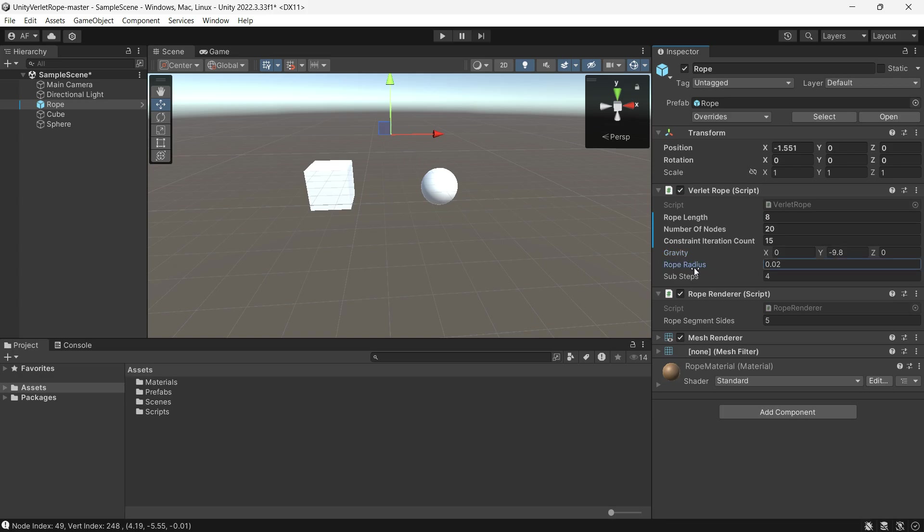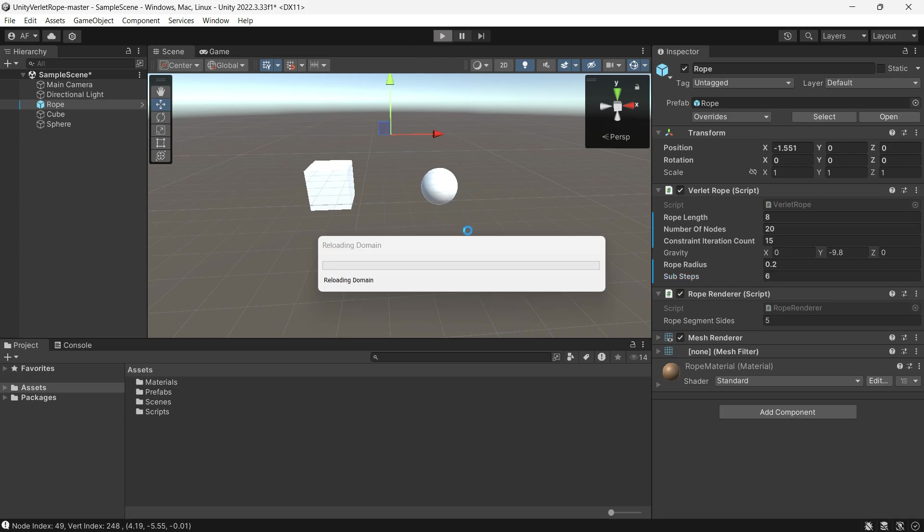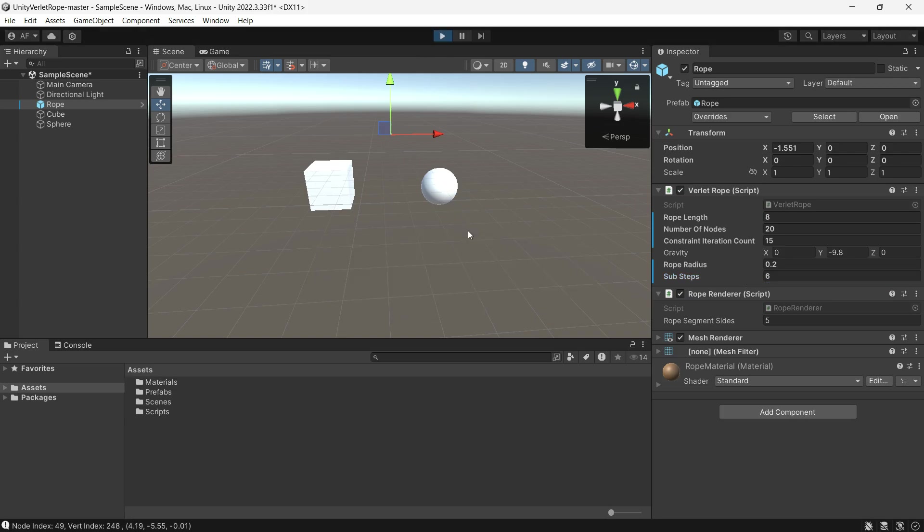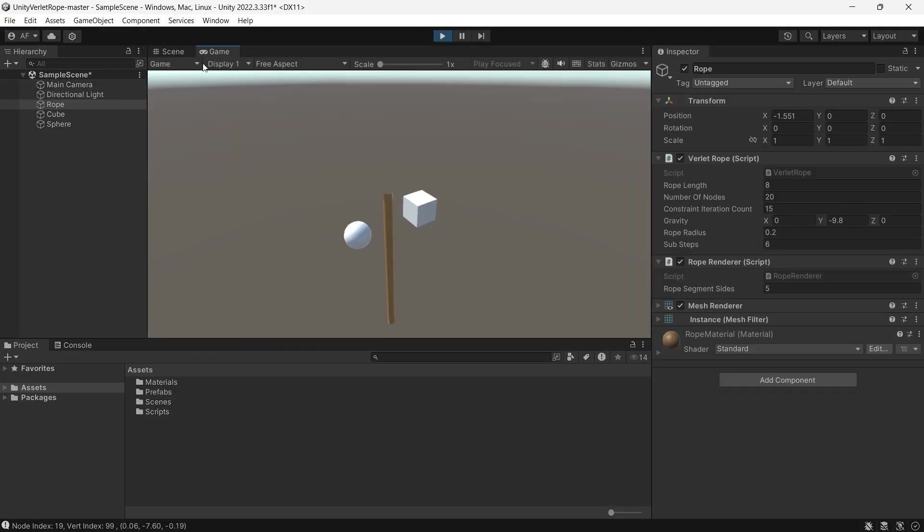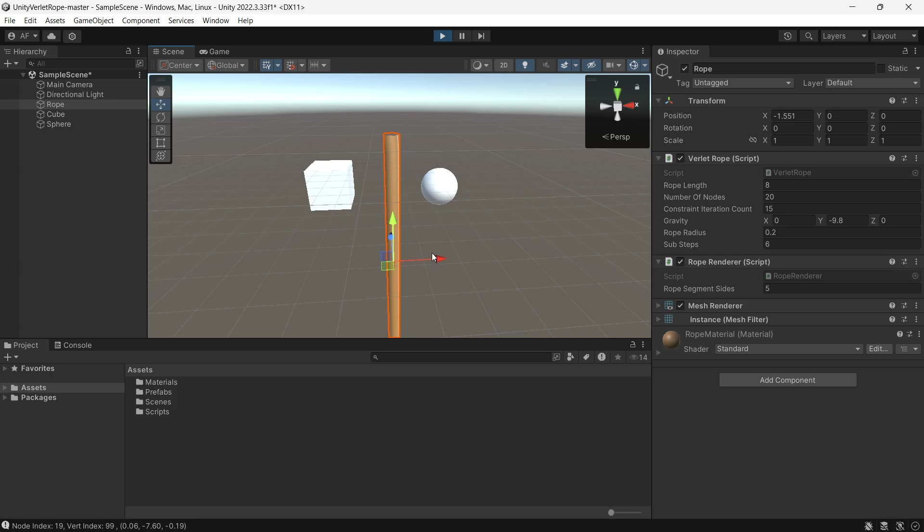Rope Radius - the radius of the rope. Sub Steps - each fixed delta time is divided into smaller time steps called sub steps for better accuracy. This field sets the number of sub steps.